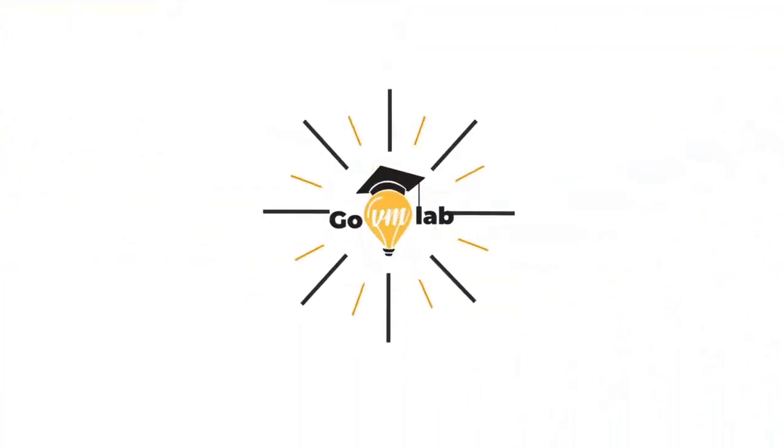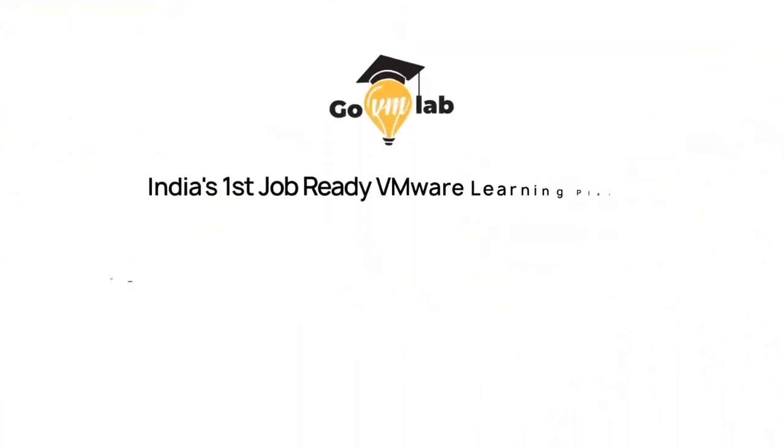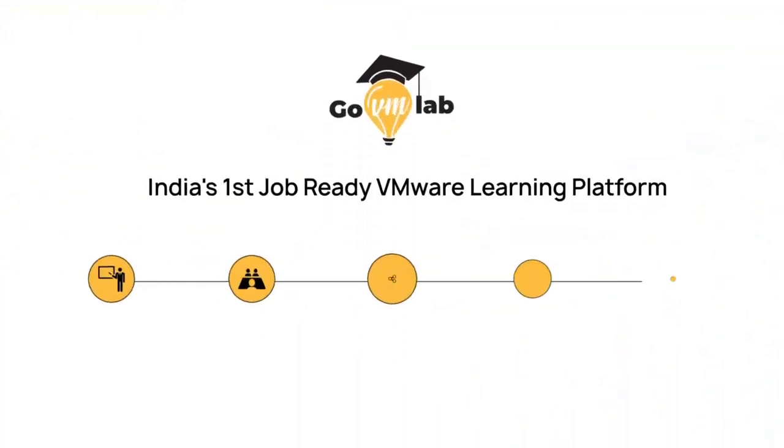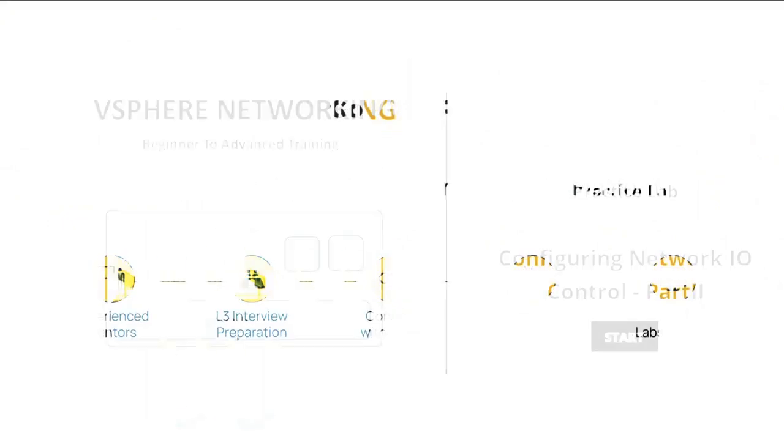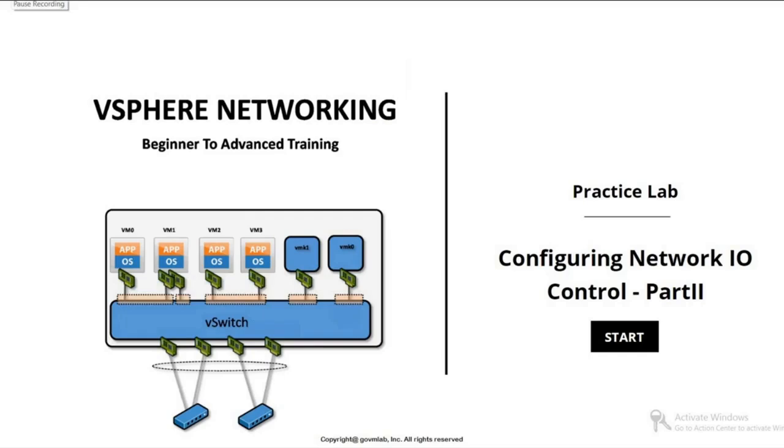Welcome to GoVM Lab, India's first job-ready VMware learning platform where professionals meet experts to revolutionize their VMware careers. Hello everyone, welcome to GoVM Lab, VMware vSphere Distributed Switch Advanced Networking Lecture Series.